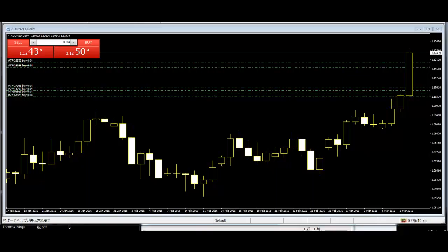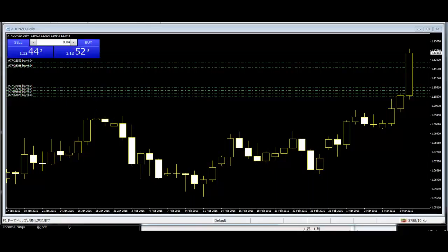Stars: A candlestick that gaps away from the previous candlestick is said to be in star position. Depending on the previous candlestick, the star position candlestick gaps up or down and appears isolated from previous price action.